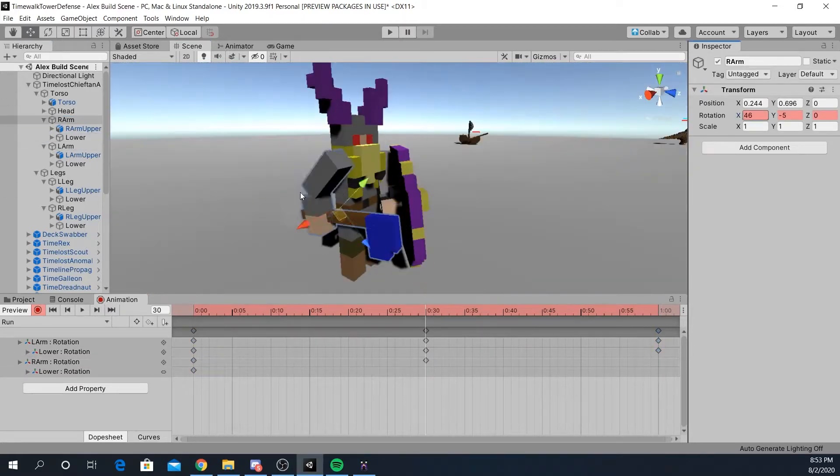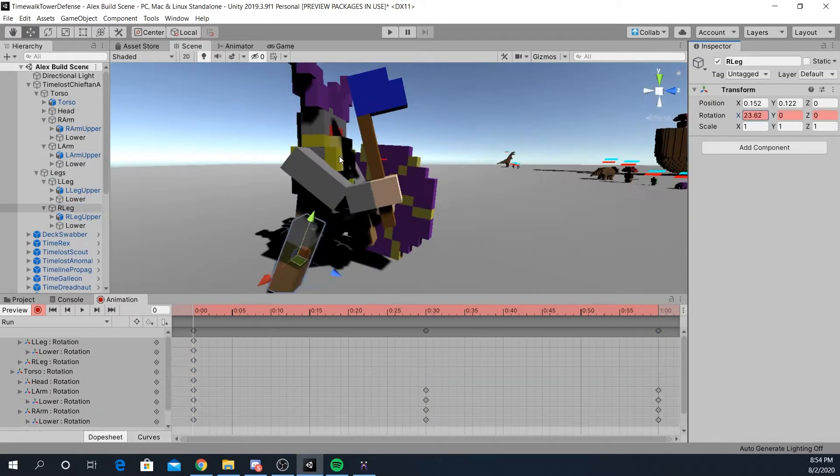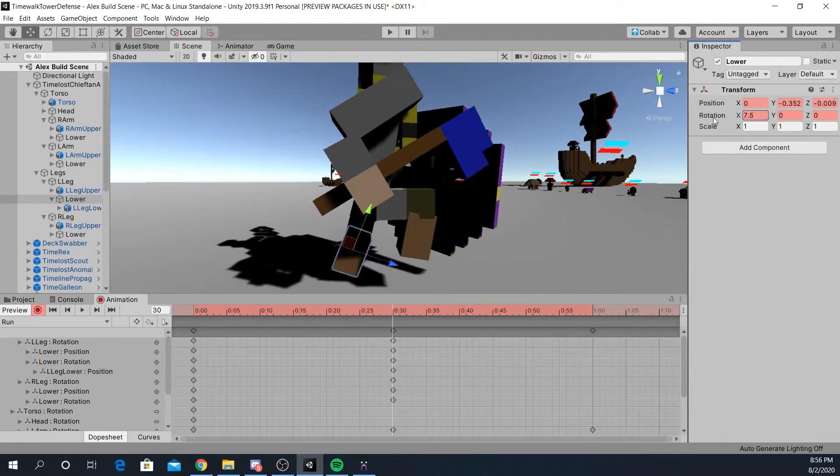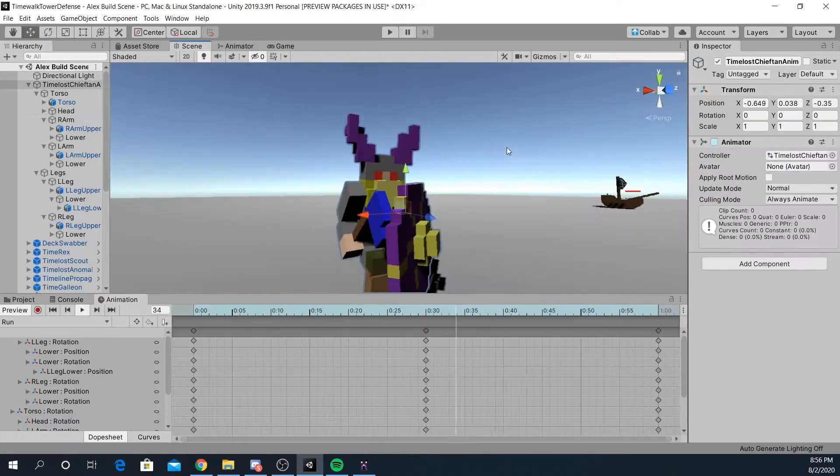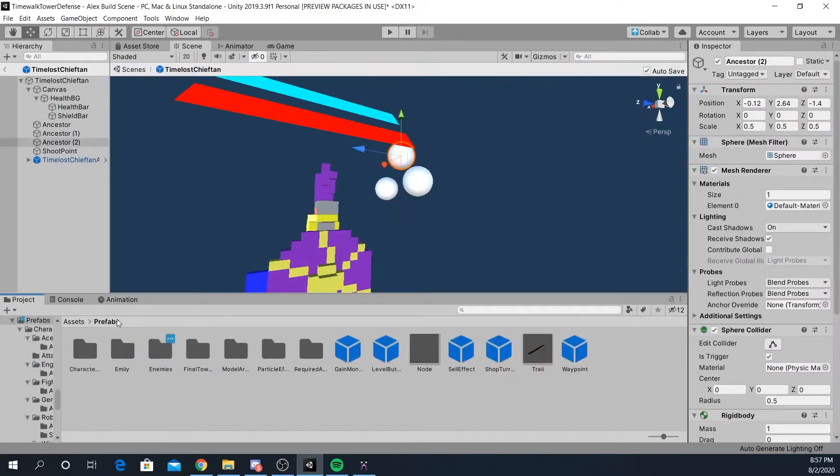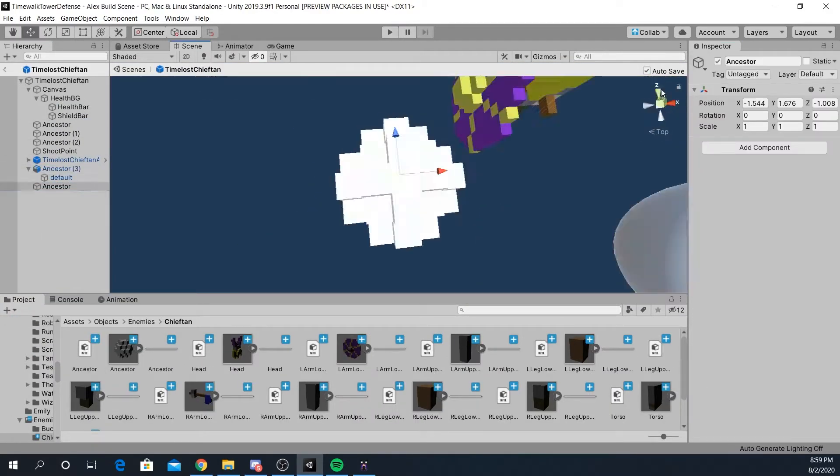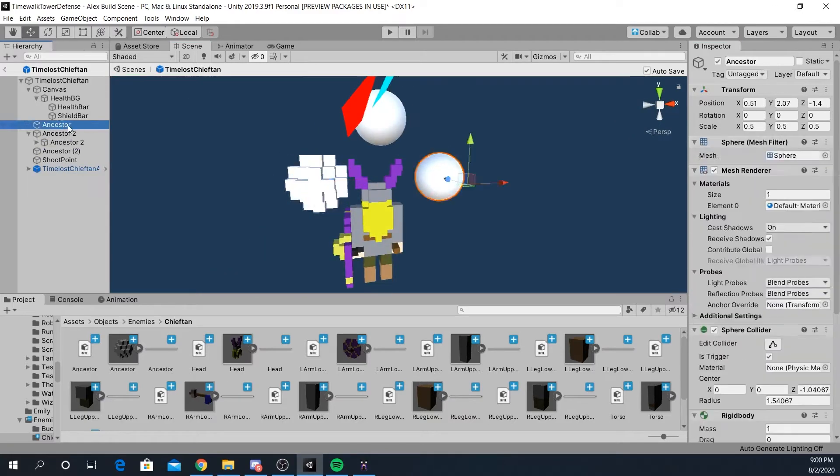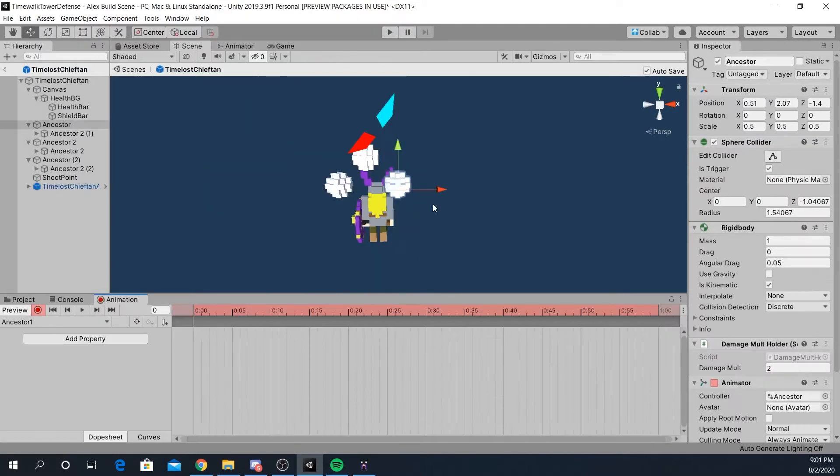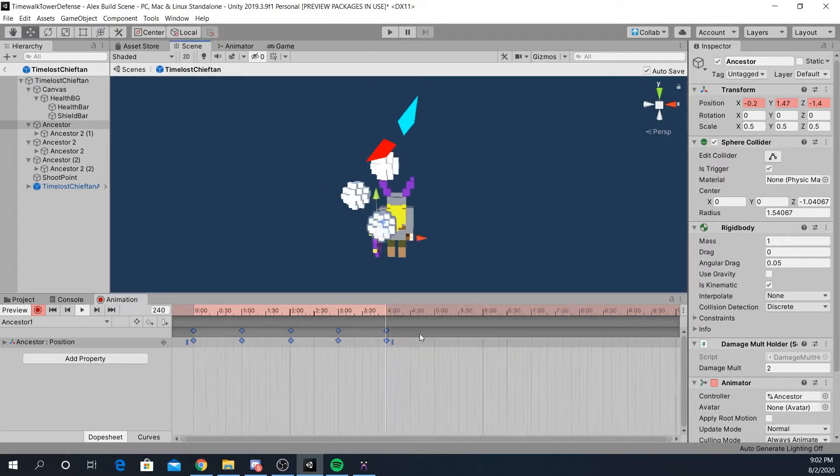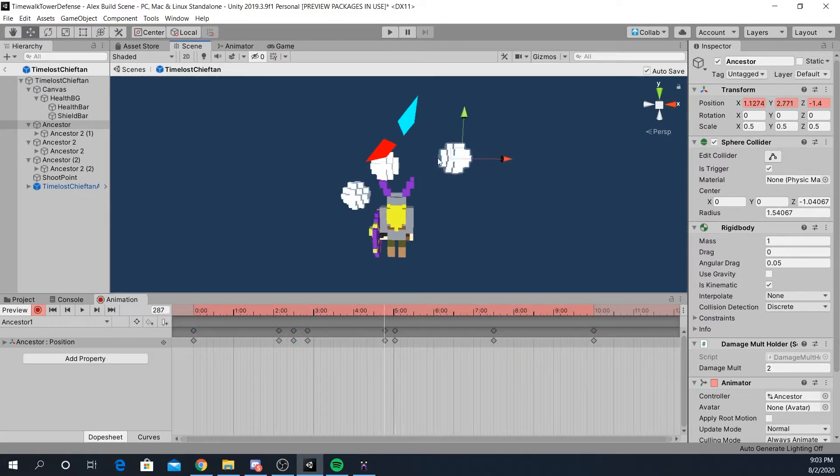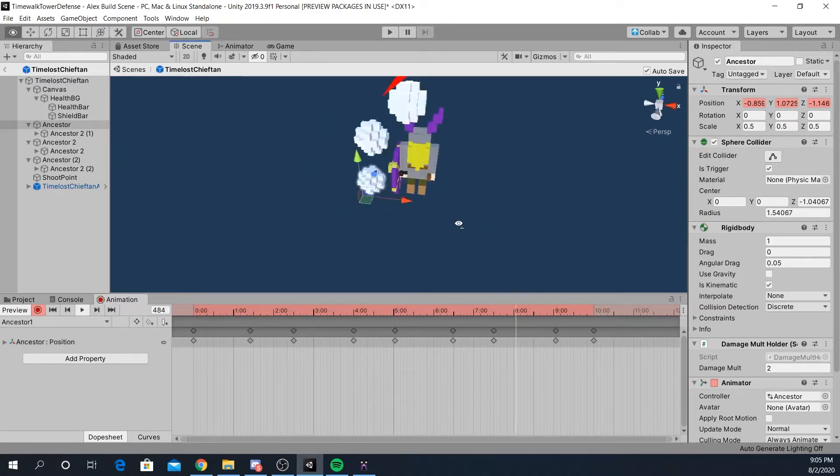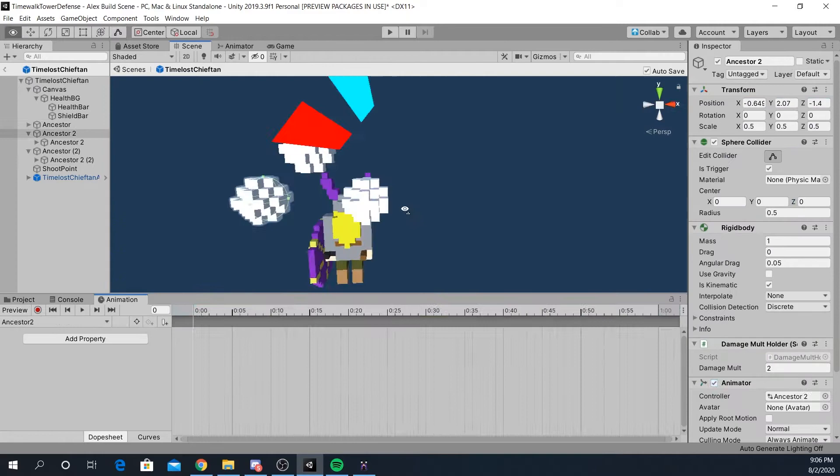This week I also wrapped up the animations for all the Pirates and the Time Lost. The most notable this week was the Chieftain. He had a basic run loop like all the other humanoids, but I also had to deal with the ancestors he comes with. If the player hits these, the Chieftain takes more damage than normal. So I had to animate them in a way that made them feel like floating spirits, but also in a way that caught the player's eye so they know to hit it, but also couldn't make them too fast or the player would never be able to hit them. However, I think I balanced it well and they came out just right. It should be a cool mechanic for the player to work around as they battle the Time Lost.